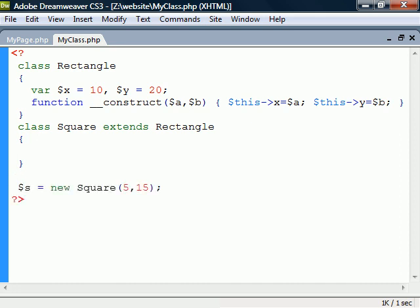When we create an instance of Square, we must now specify two arguments because it has inherited the Rectangle's constructor. We can also use the fields from Rectangle as if they belong to Square.